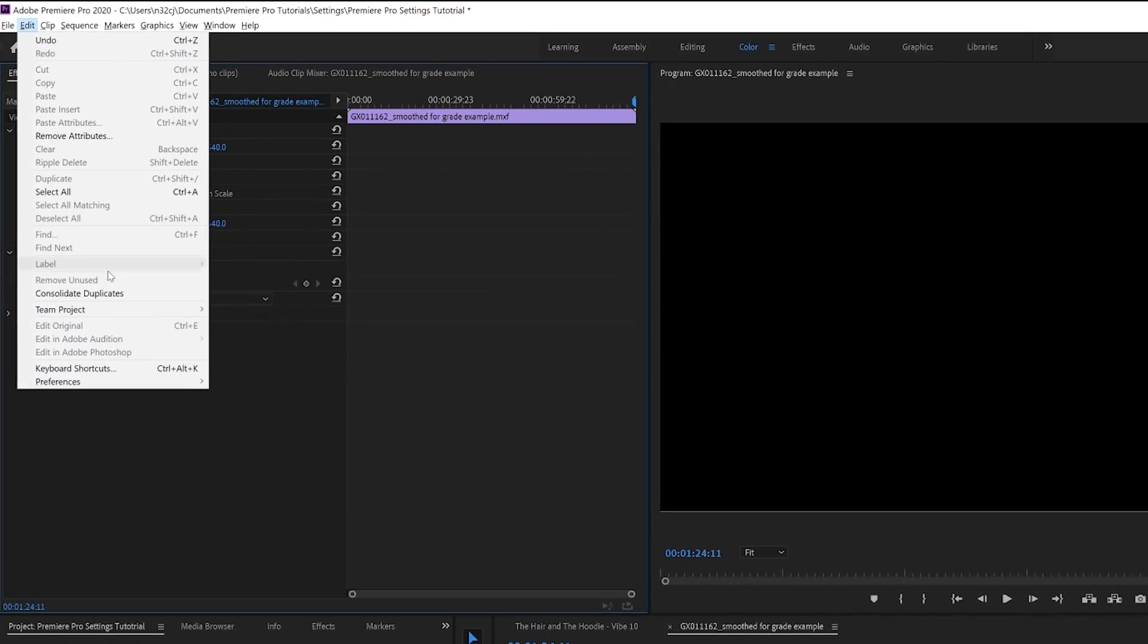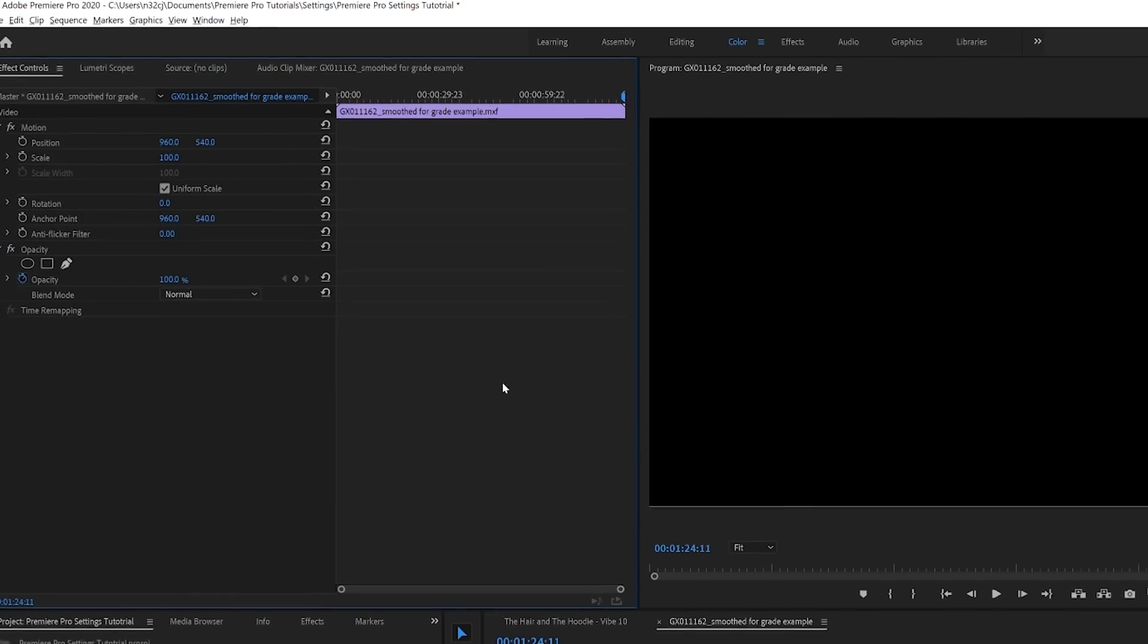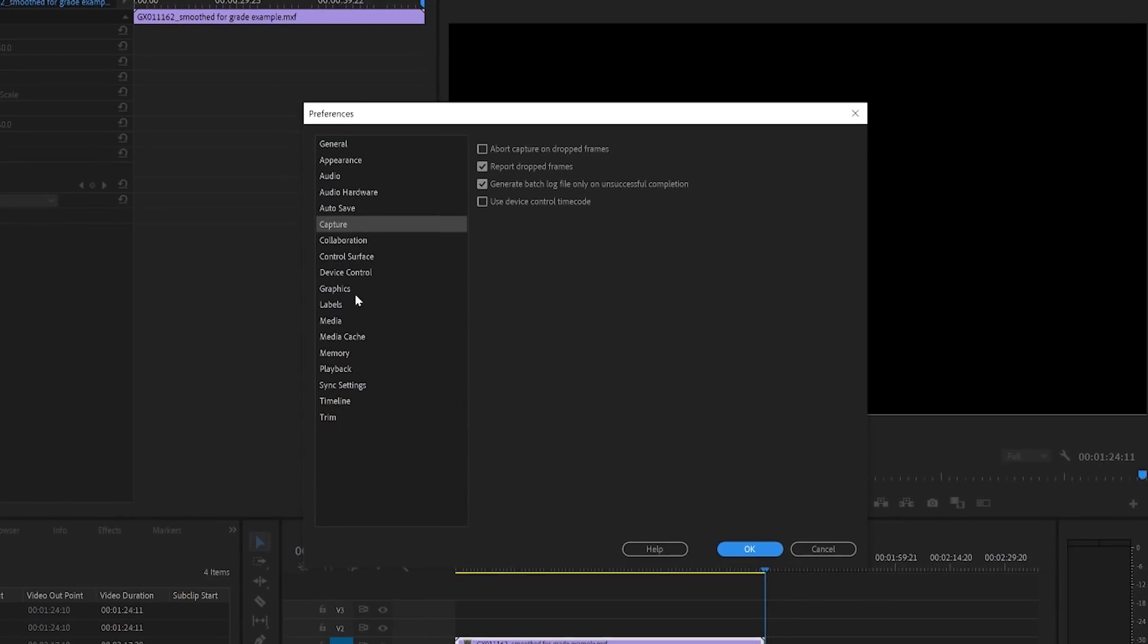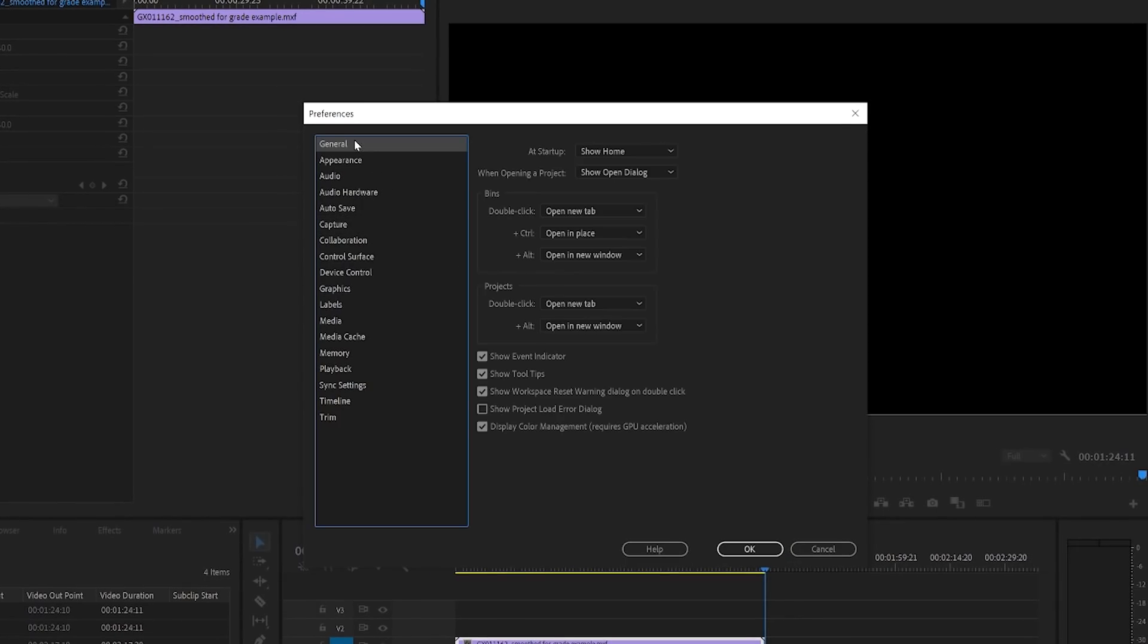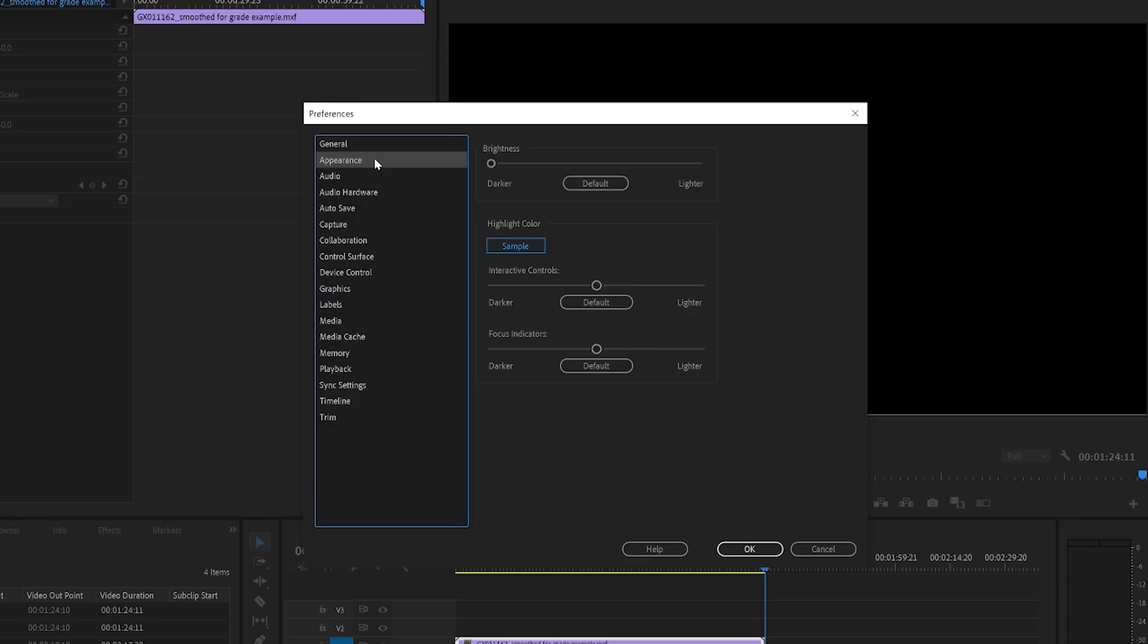You do that by selecting the edit menu, going down to preferences and then selecting any of these here, which then all show up in a list on the left hand tab there. So we're going to start with general. Actually, all of these things are pretty much good in their default settings. So I leave that as is. Next we can go down to appearance. You can change how bright or dark the interface is.